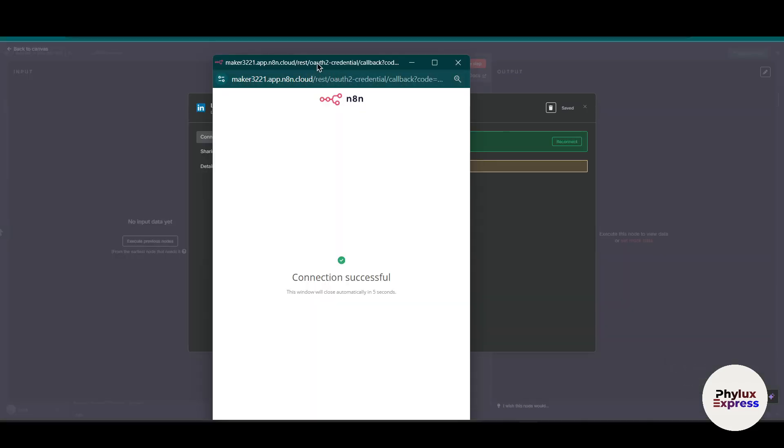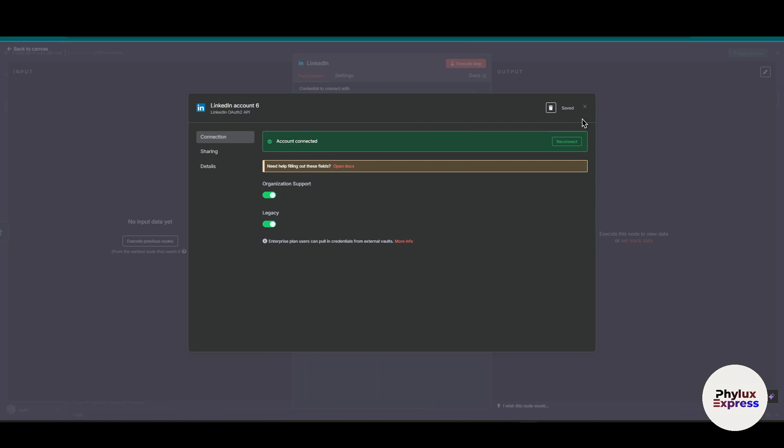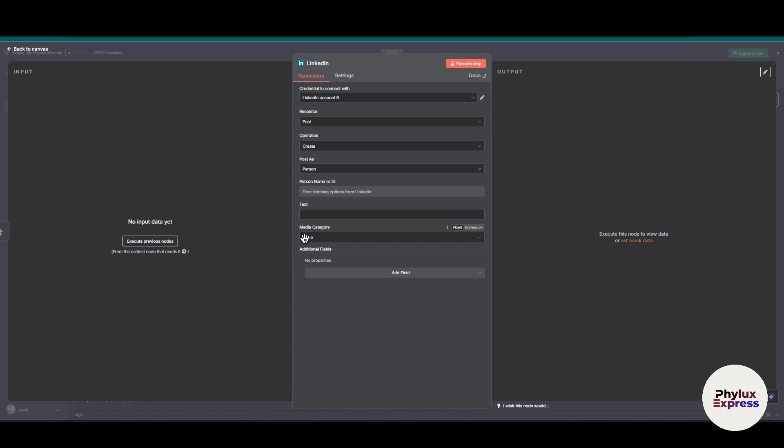As you can see, after giving all the permissions which are necessary, you will be connected to LinkedIn. Now what you have to do is simply select the resource, operation, and post as. Then you have to enter the person name or ID and text, and then execute the step.